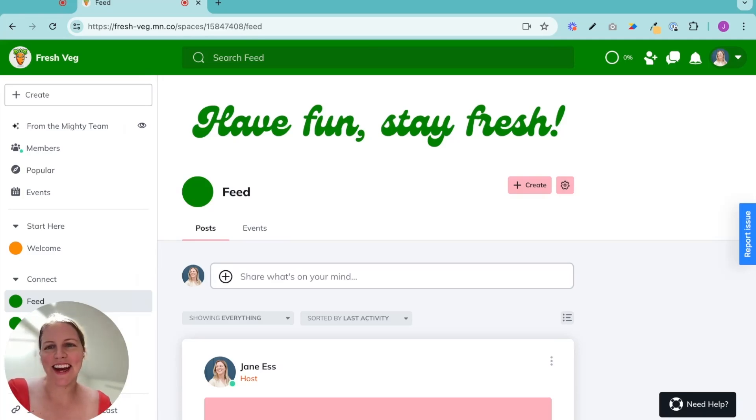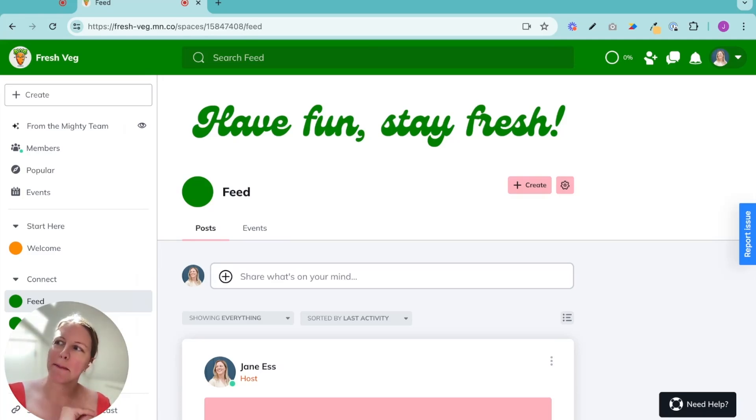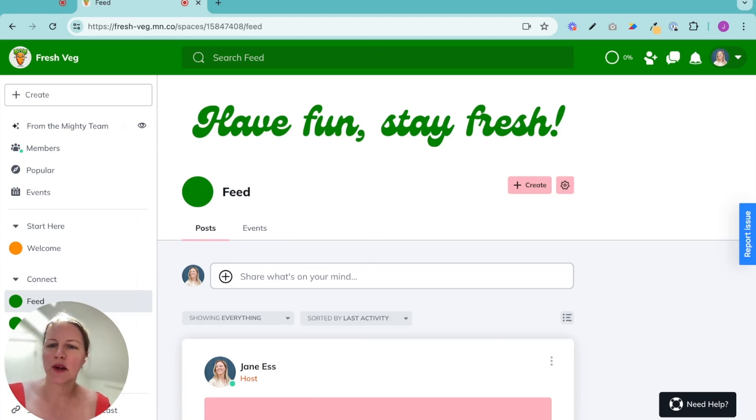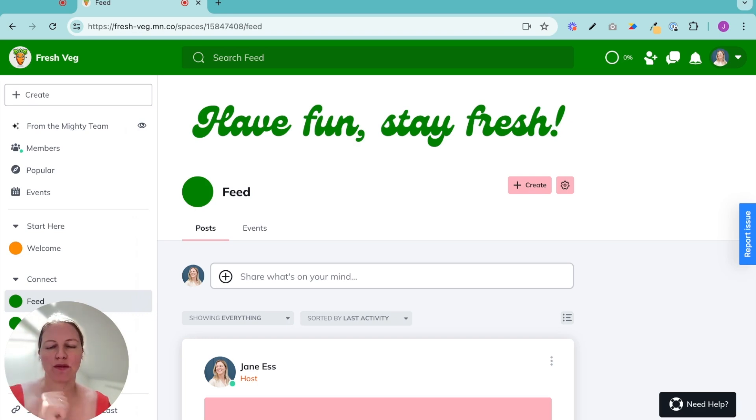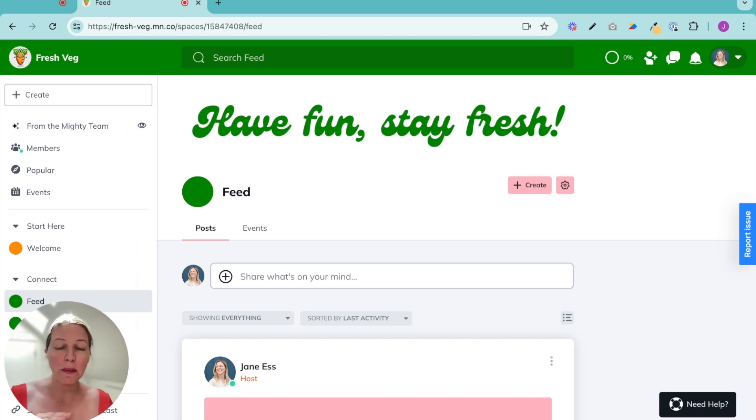Hey, this is Jane and welcome to video six in our build a mighty network series. This one is all about how to keep things super engaging from the get-go using polls and questions.